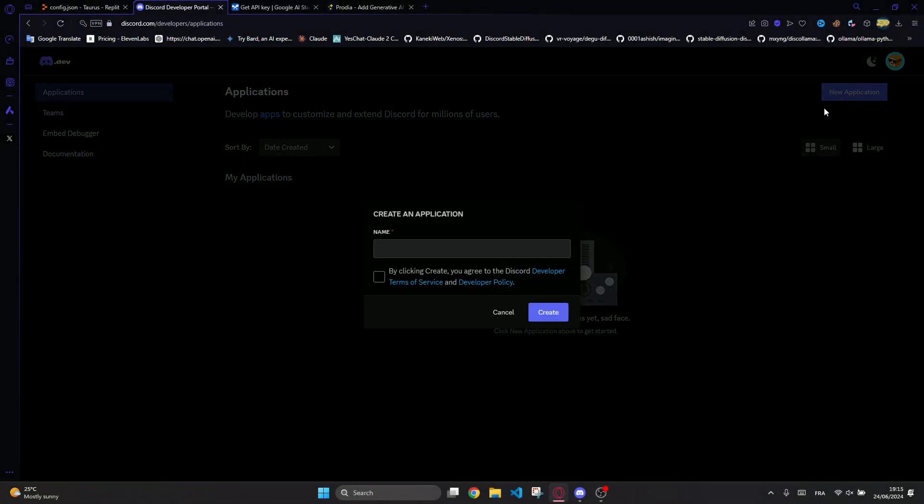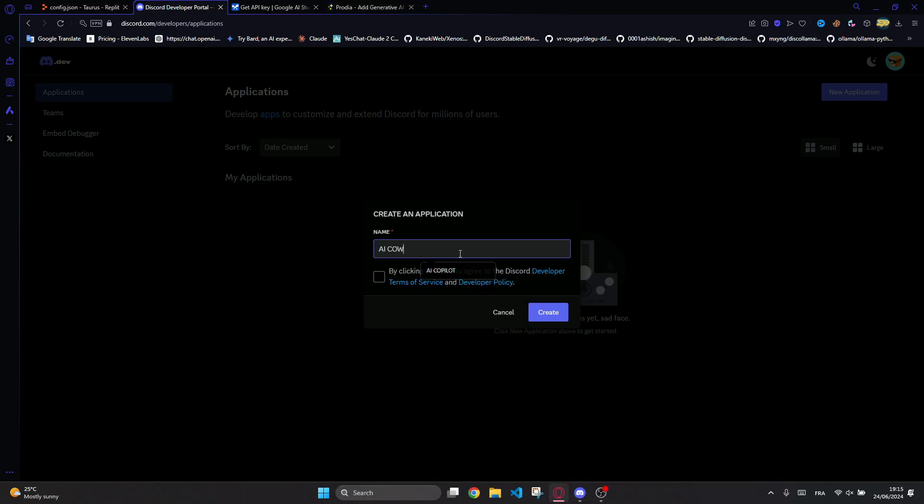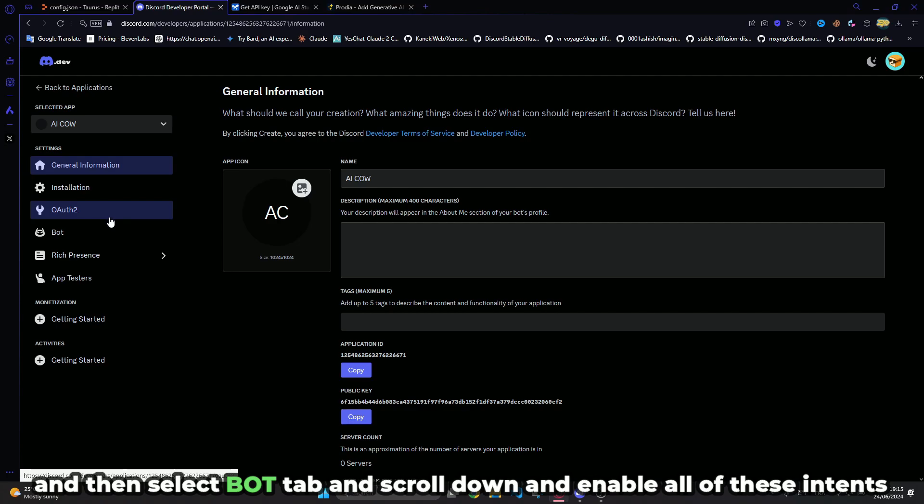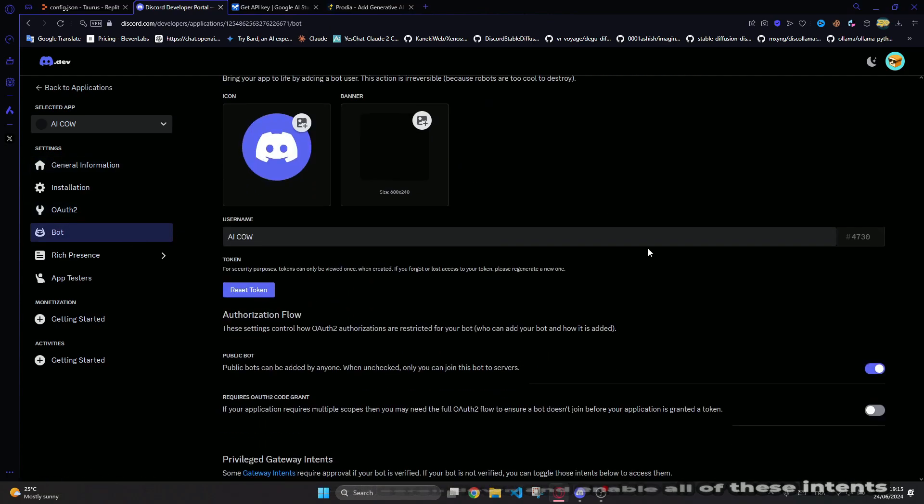To create the bot token, you have to first visit this website and then click new application. Then select the bot tab and scroll down and enable all of these intents before you copy the token.